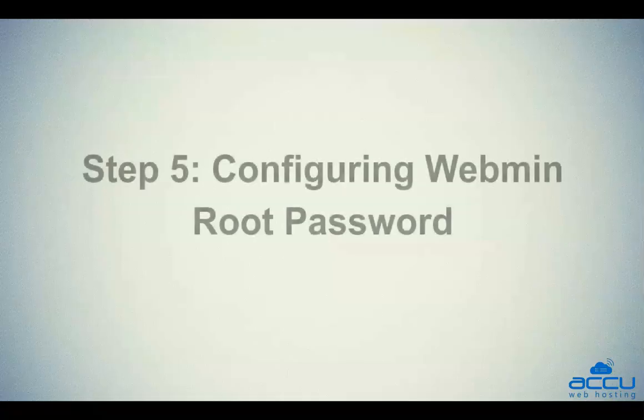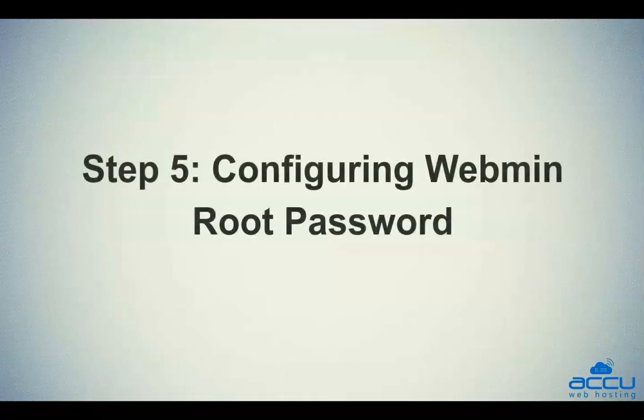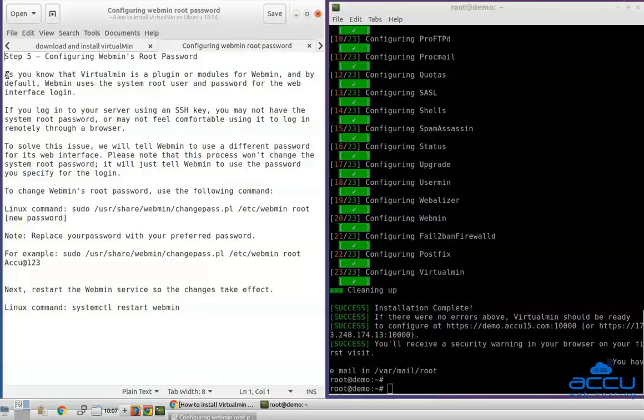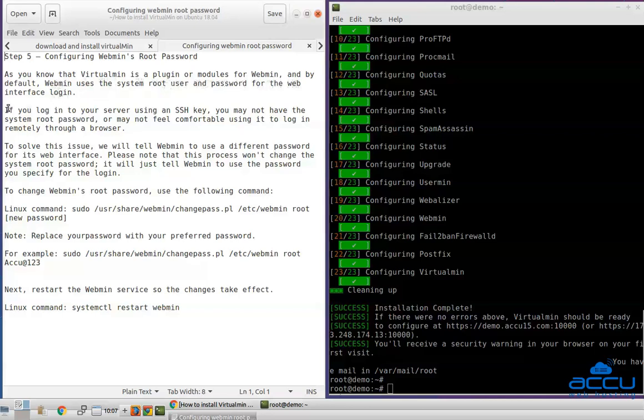Step 5: Configuring Webmin's root password. As you know that Virtualmin is a plugin or module for Webmin, and by default, Webmin uses the system root user and password for the web interface login. If you log into your server using an SSH key, you may not have the system root password, or may not feel comfortable using it to log in remotely through a browser.